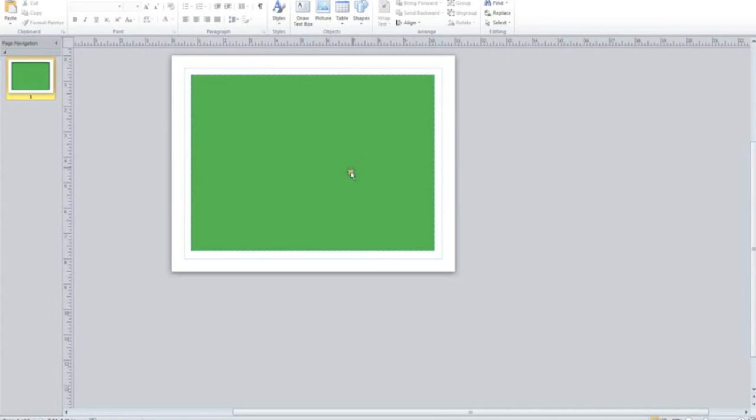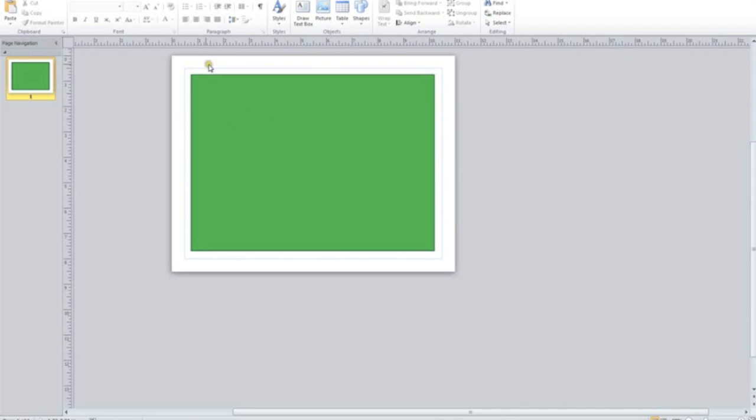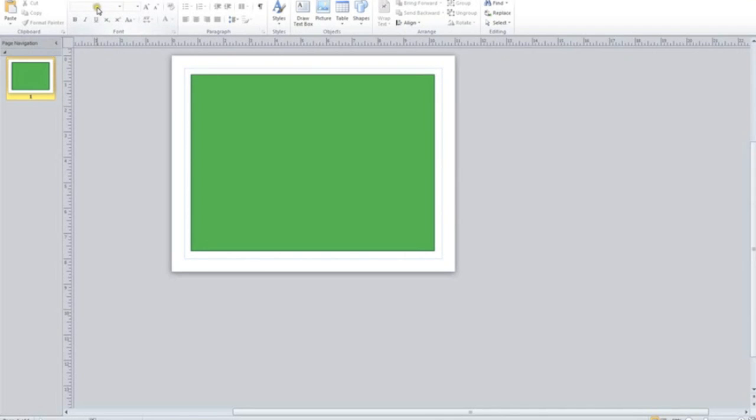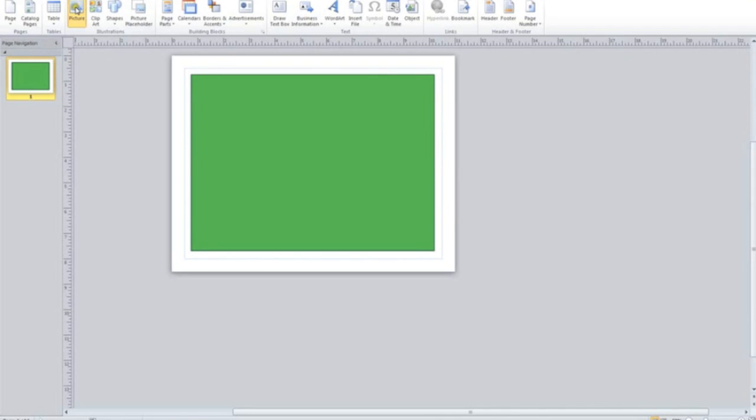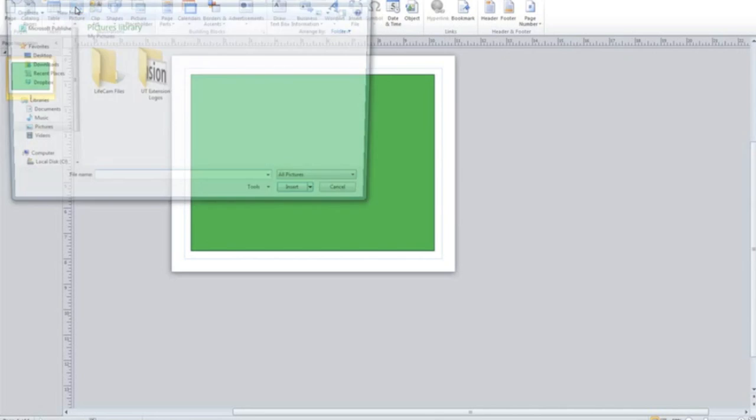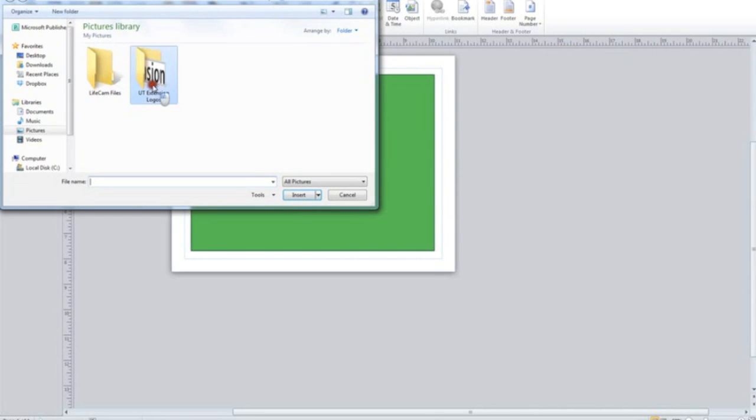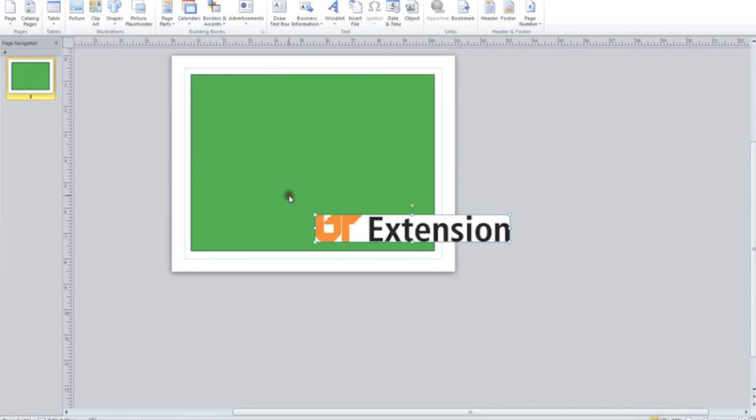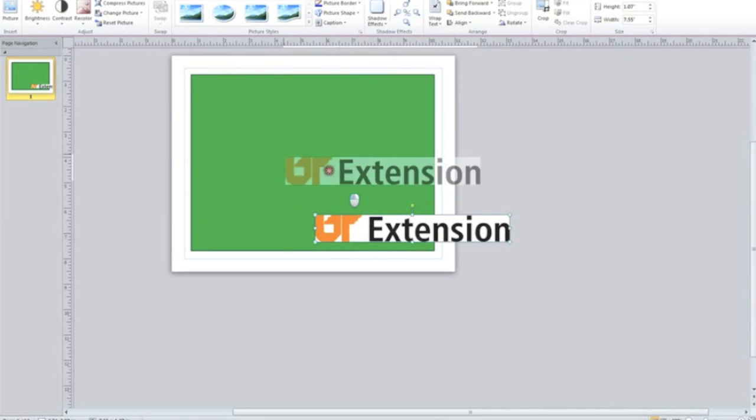So now I've got this green box, and I want to insert a photo or an image into this green box. So what I'm going to do is go up, click Insert Picture, and then you see here I've got a folder with my UT Extension orange logo in there. So I'm going to select that and click Insert.